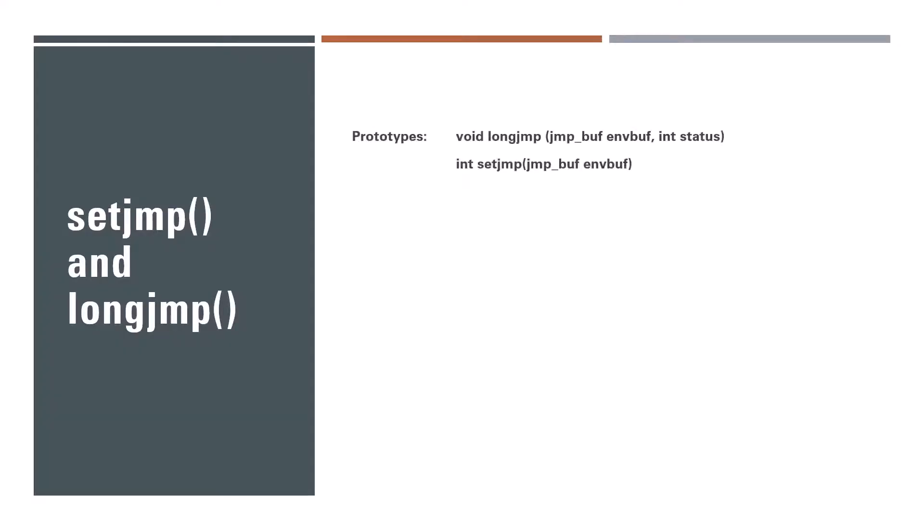These are the prototypes. So we have longjmp there, that returns a void, essentially returning nothing, and taking two arguments. The first argument is of jmp_buf type, what that type is I'll come to shortly. The second argument is of integer type, which is useful to setjmp as we will see shortly. setjmp returns an integer and takes this argument, a jmp_buf type. Now you can see that the argument name for setjmp and for longjmp, here I am talking about the jmp_buf type argument, they both have the same name, and that's important. So you need not name the argument env_buf, it could be any name, but it has to be the same variable name for both longjmp and setjmp.